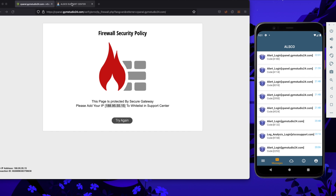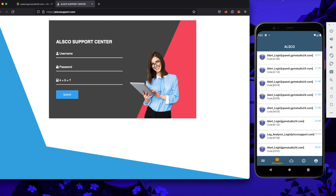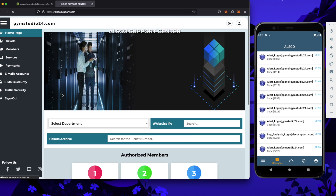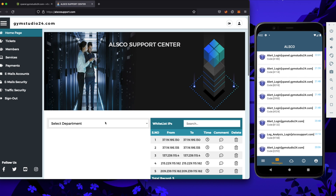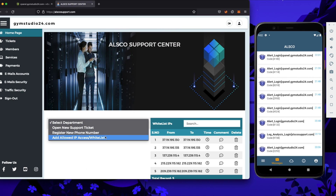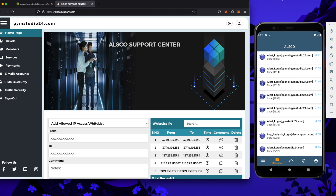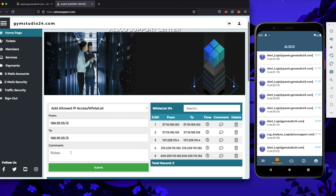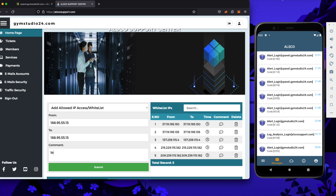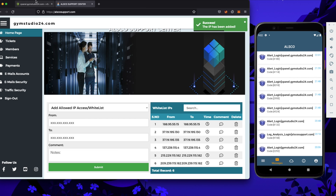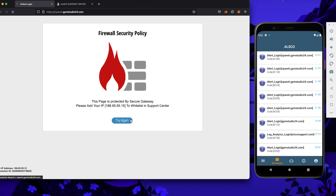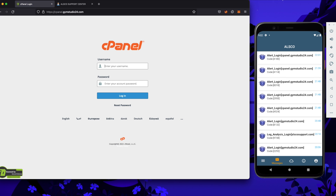First of all, we need to go to the ALSCO support center and log in with our credentials. Next, we need to select whitelist and enter our IP in the form. Let's see if we are able to go to cPanel now. Yes, we are here.